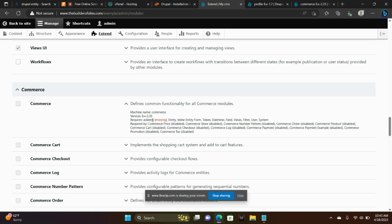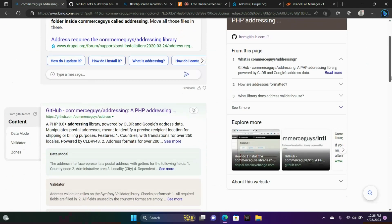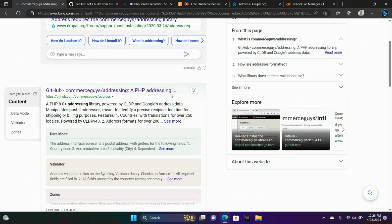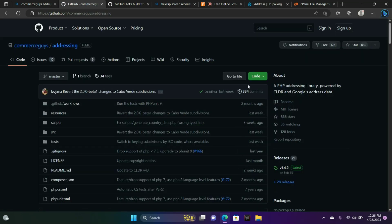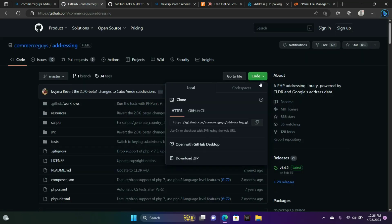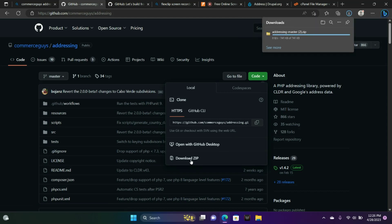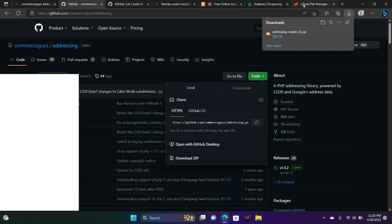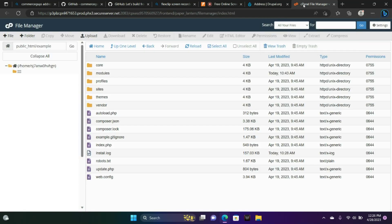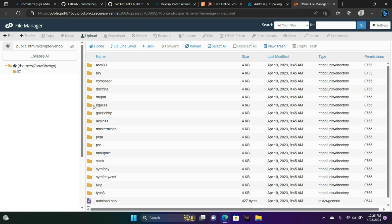We're going to actually go to commerce guys addressing. You'll find that by searching in Google. We're going to download the zip file. We're going to go to the code button here and download the zip file. Now we're inside of our file manager. We're going to go to the vendor folder.